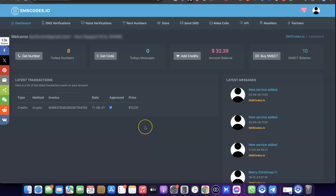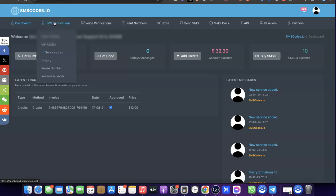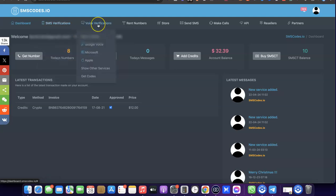Once you log into your dashboard, this is what you're going to see. From your dashboard you'll be able to see that you can use this platform for SMS verification — you can get codes, reuse numbers, and even reserve a US number. You can also do voice verification here.